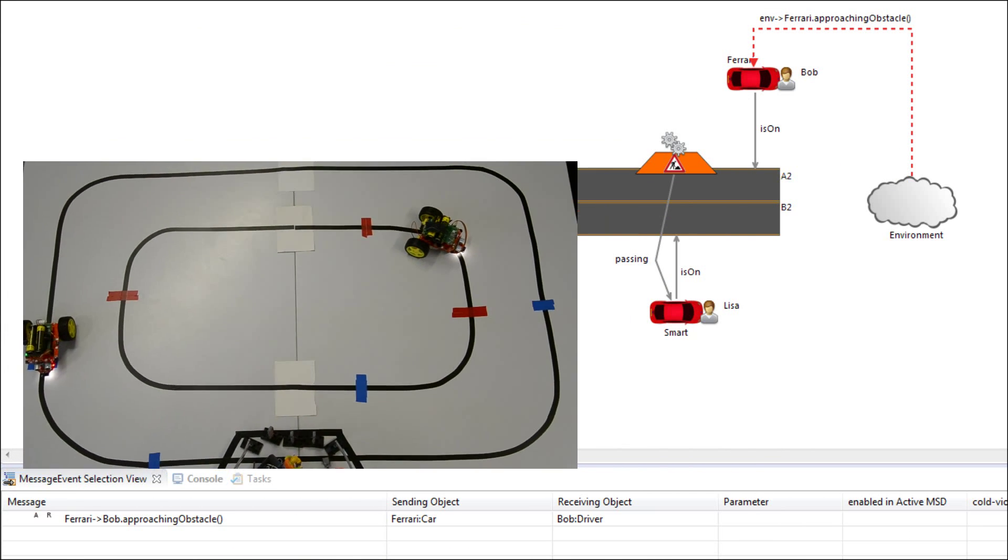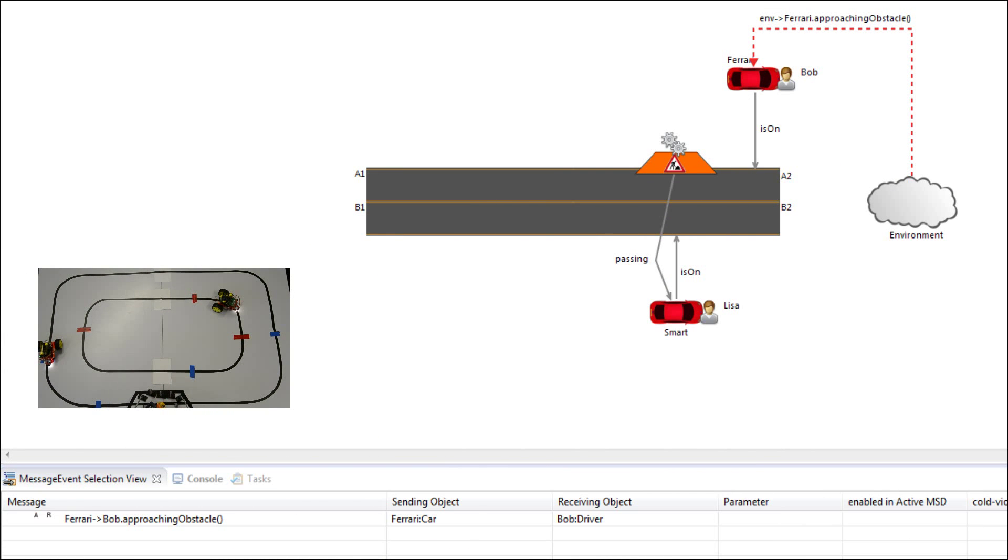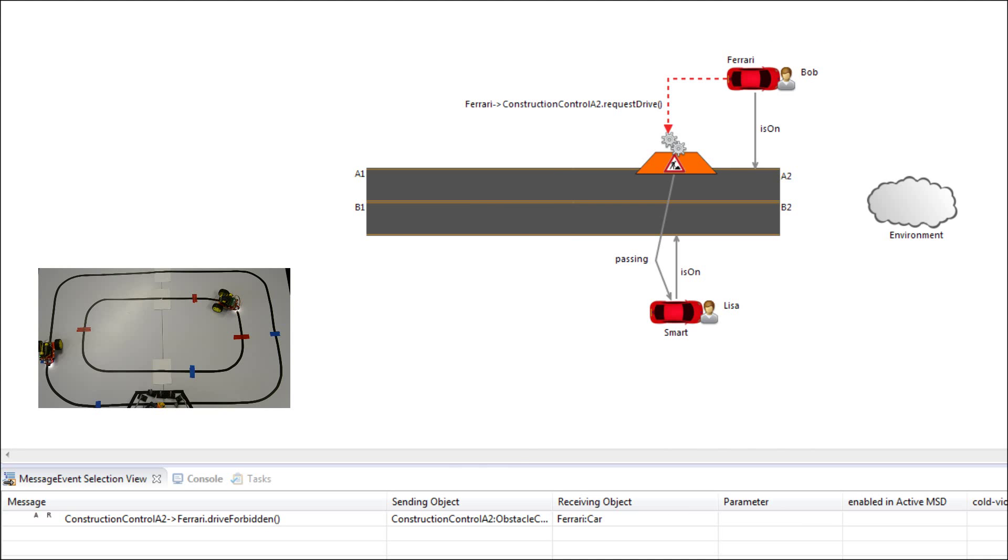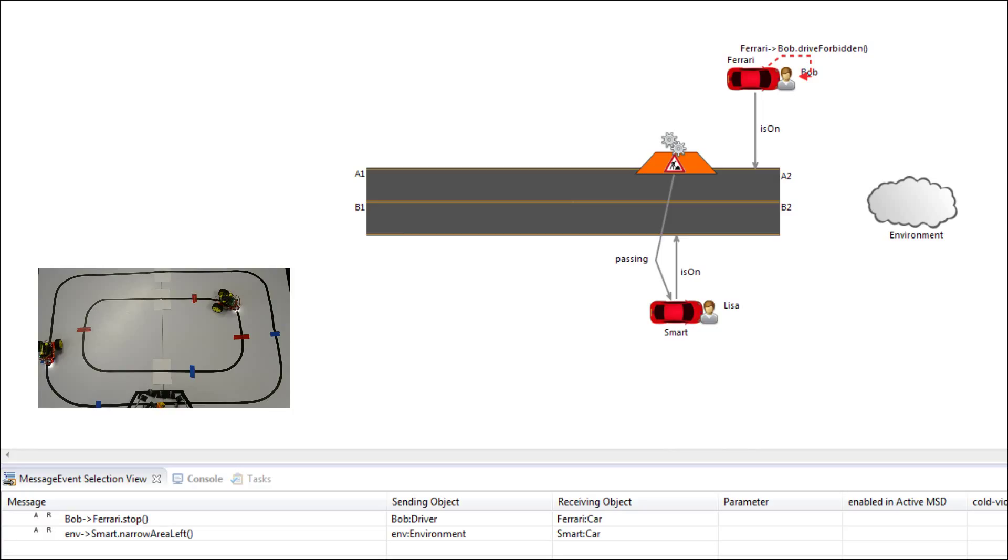At this point the outer robot reaches the marker for the narrow area as well. It asks for permission to drive but this time there is already a robot approaching the narrow area. Because of that the construction control does not allow the robot to pass which leads it to stop.